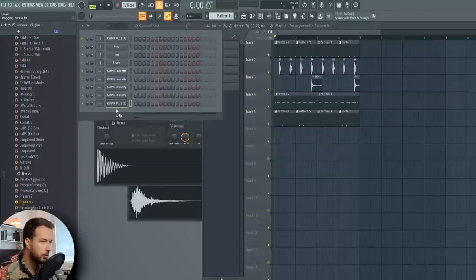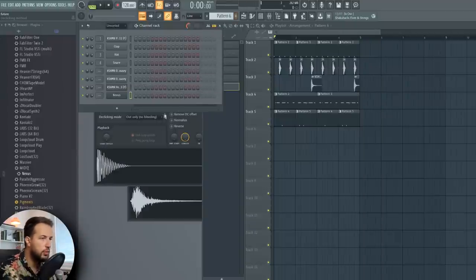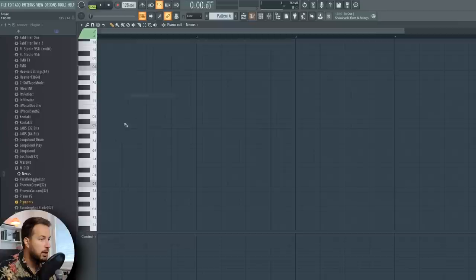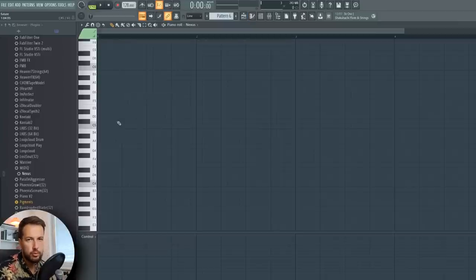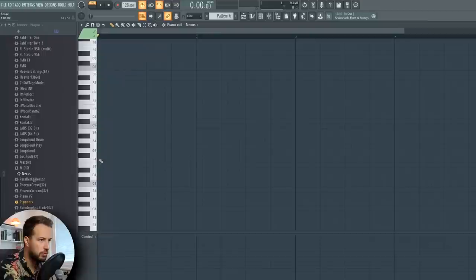I'm going to start with the composition using a piano, so I'm gonna load up Nexus and choose my piano. Now we want to build our chords and the melody at the same time using a piano, but we sort of want to imagine how it would sound with other sounds — more electronic sounds. The rhythm needs to be something bouncy.